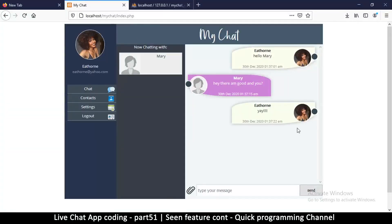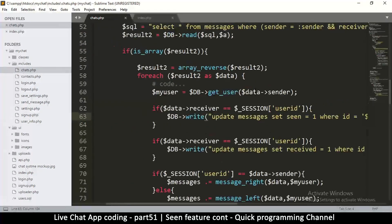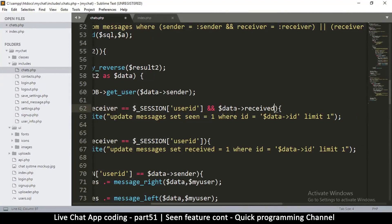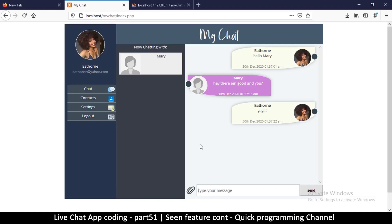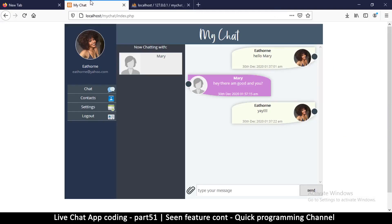The idea is that if I have seen this message right here, it means every other message before this I have actually seen, so I can mark all of those as having been seen. So here I can say: UPDATE messages SET scene = 1 WHERE id is equal to whatever that ID. What we are checking first is if I am the receiver — that's number one. But we also check that data.received should be equal to 1. So we can only convert this to scene if this is received.